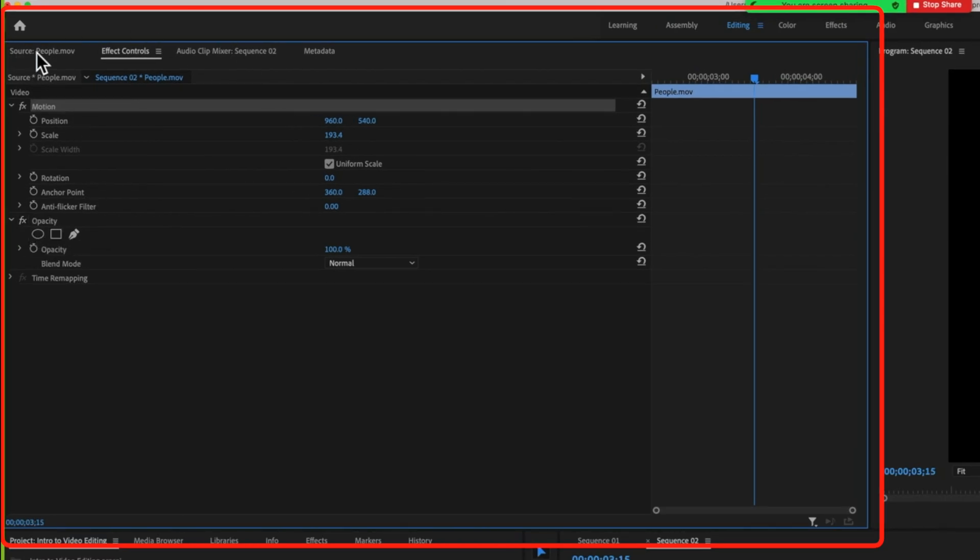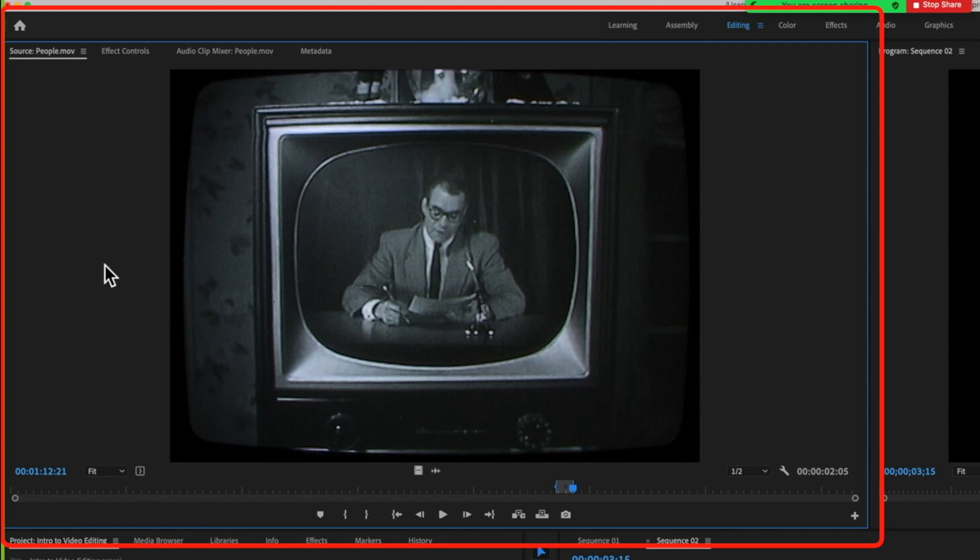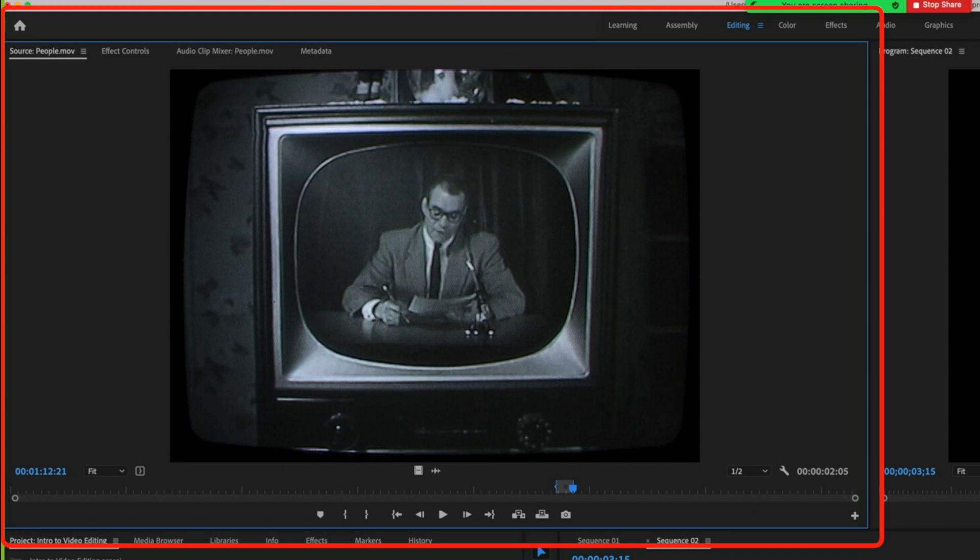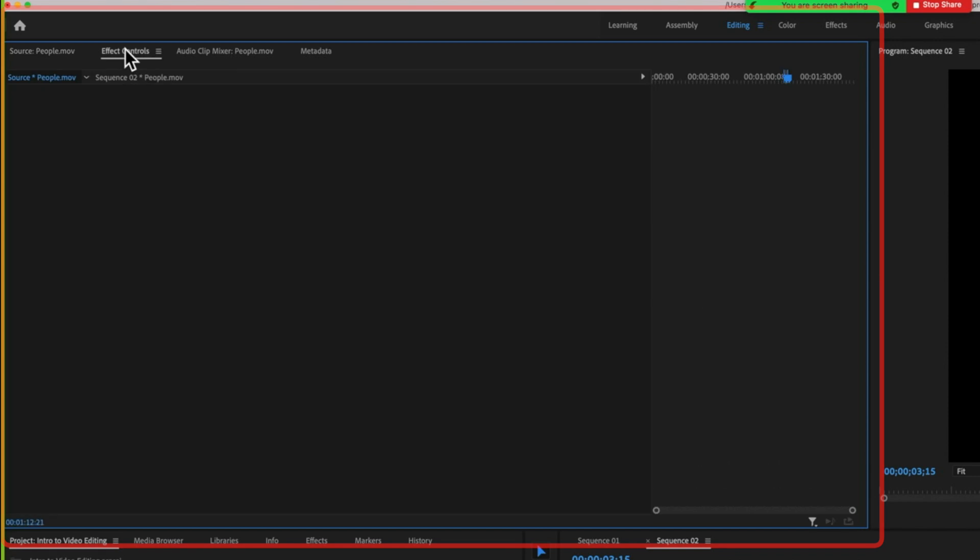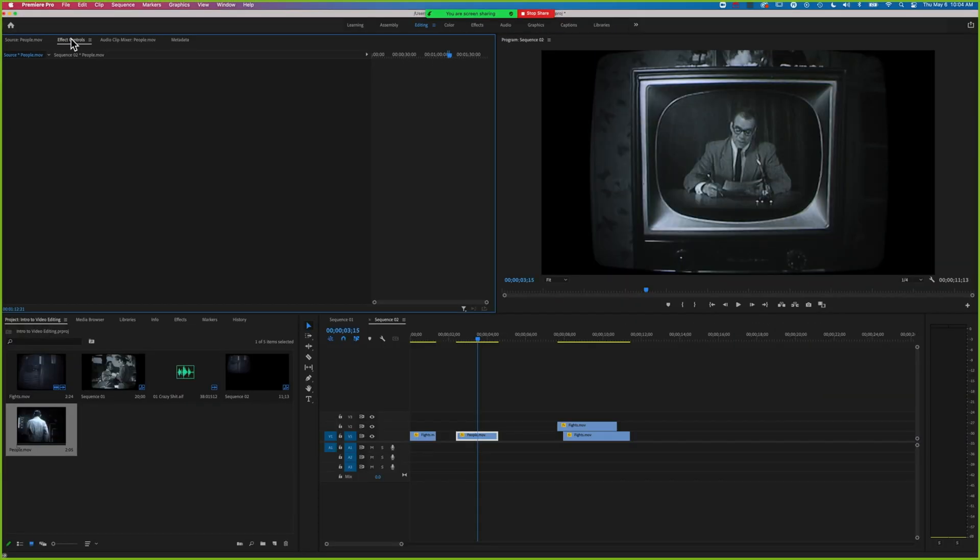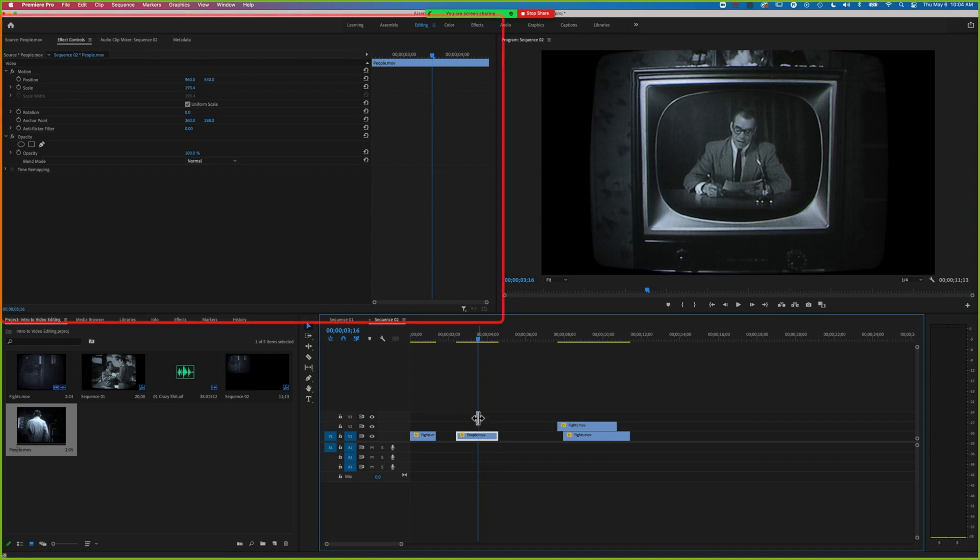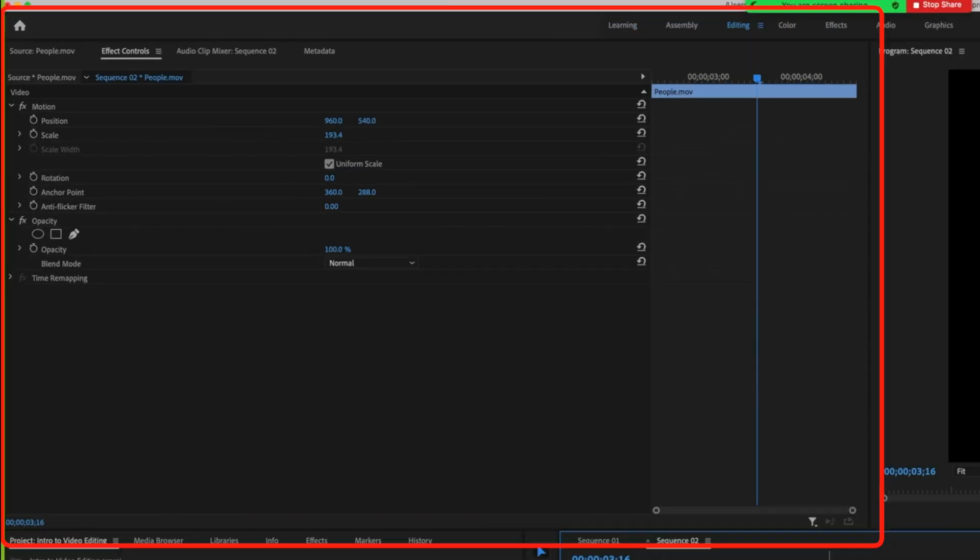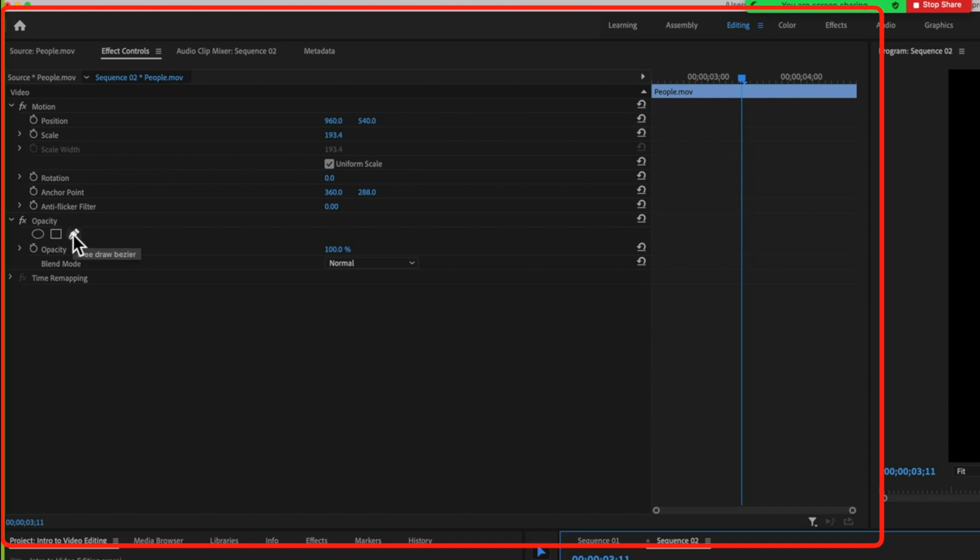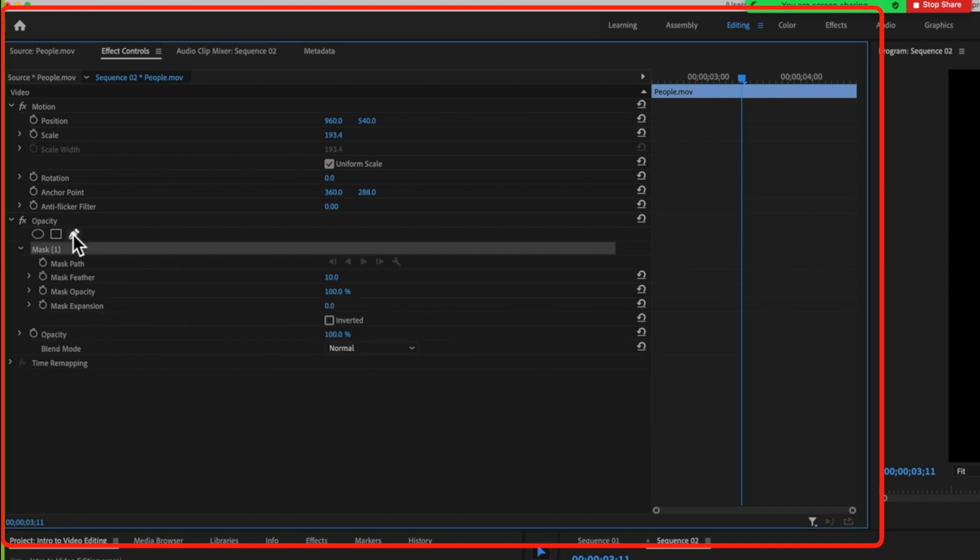In the top left you'll see your source, which is what we saw when we double clicked on our clip. Then we've got the effect controls, which when we're on the timeline are the controls on the clip that we have selected. We're going to use the opacity and the free draw bezier tool.